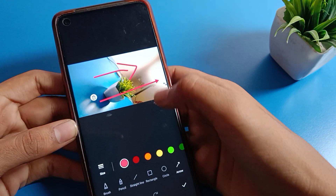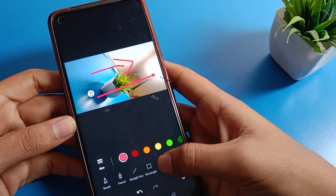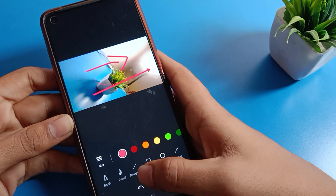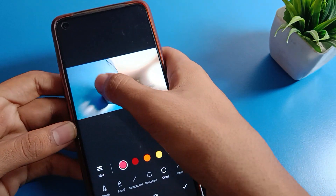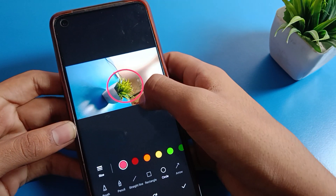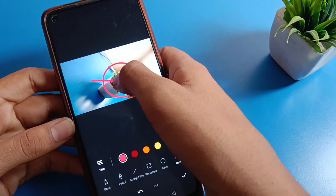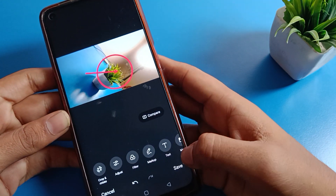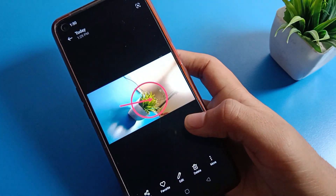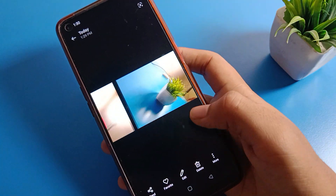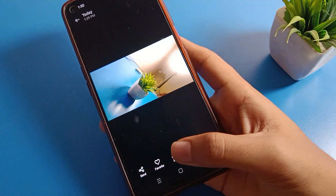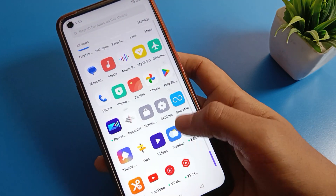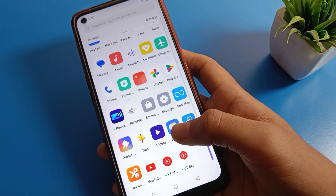If you want to add an arrow you can add an arrow, or if you want a circle you can add and remove a circle. You can show the arrow or circle and save the photo. That is how we can use the panorama camera setting and edit the photo in panorama. Bye, thanks for watching the video.